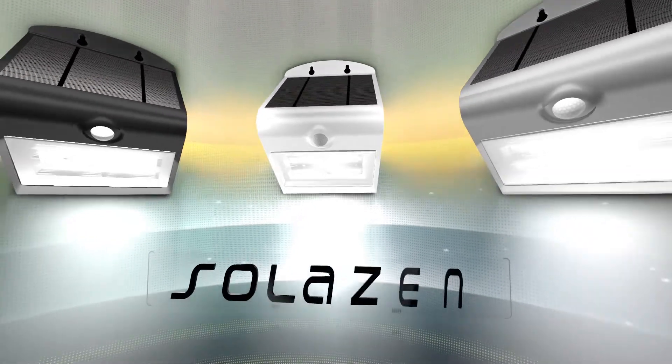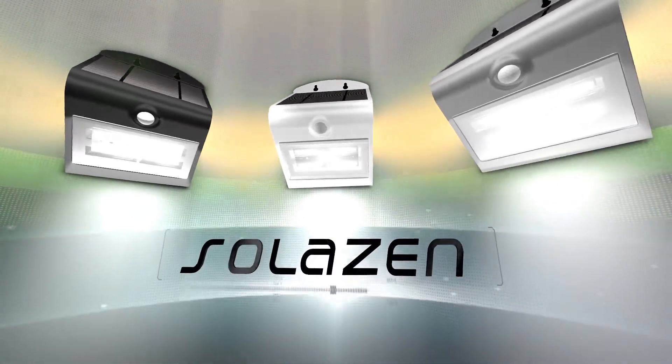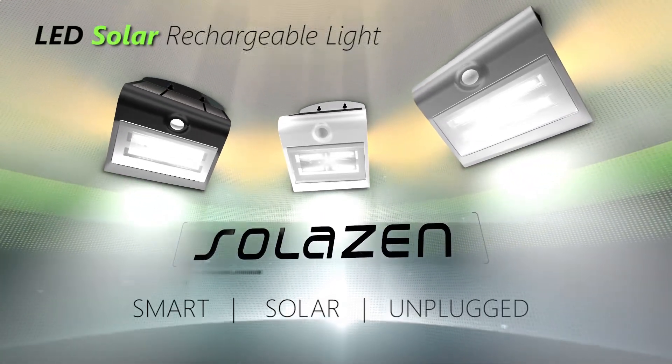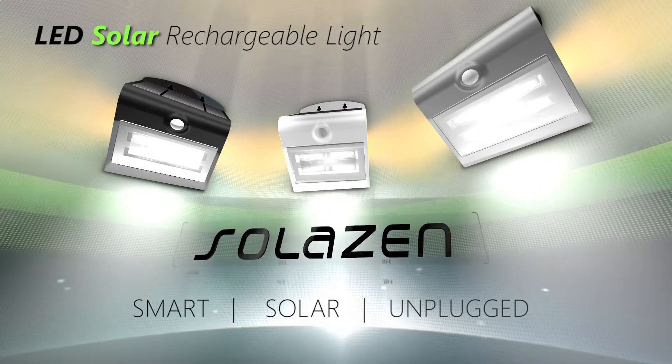SolarSend solar rechargeable LED light for smart green outdoor lighting.